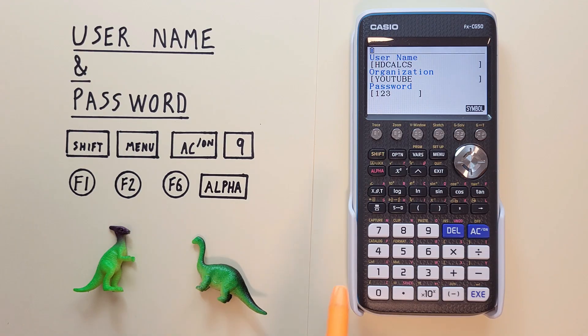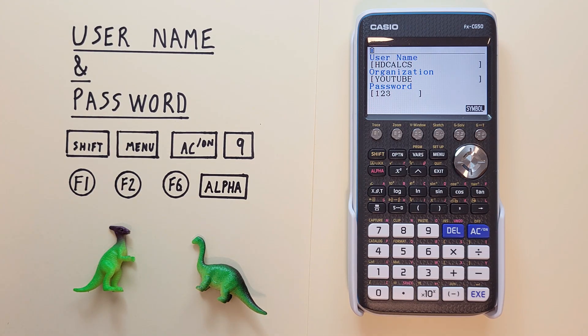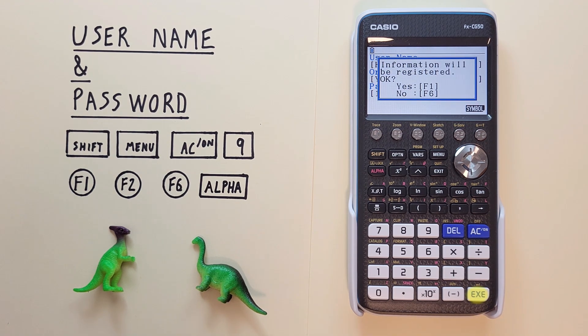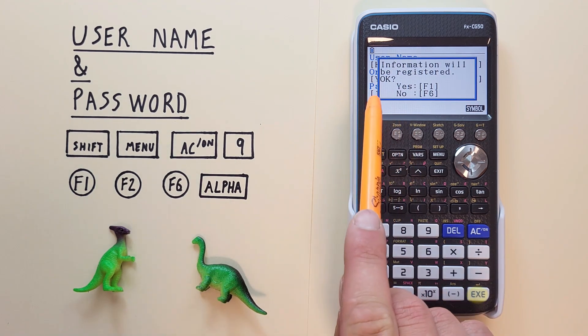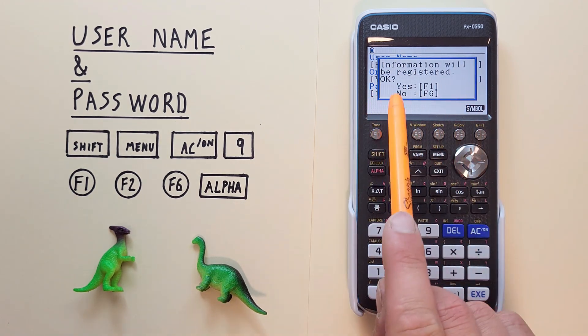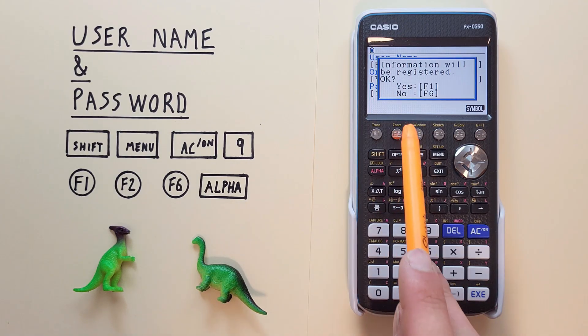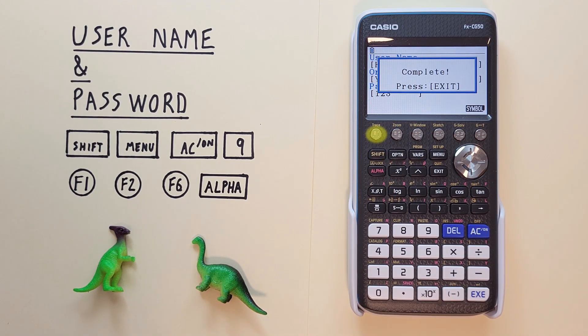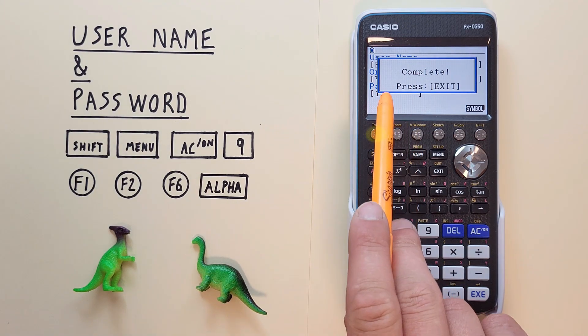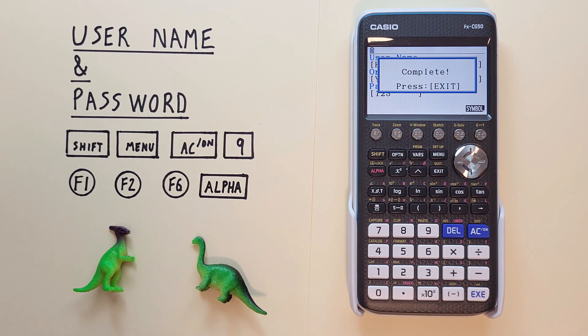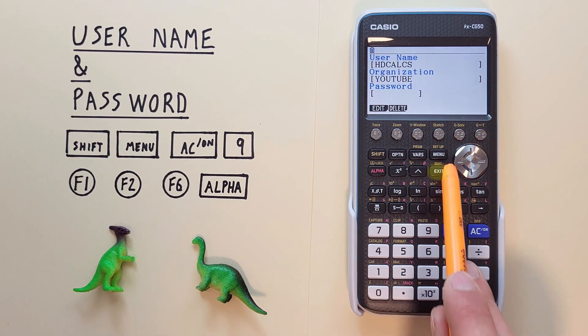Keep in mind this is just an example. I wouldn't generally use an easy password like this normally. Once we're done we can hit exe again. It'll pop this screen up saying information will be registered. If we want to confirm it we hit F1. There we go. It says complete and press exit to leave the screen. So we can just hit the exit key.